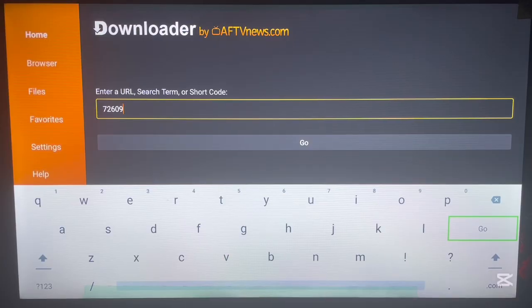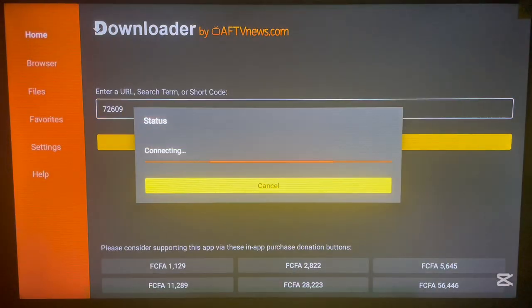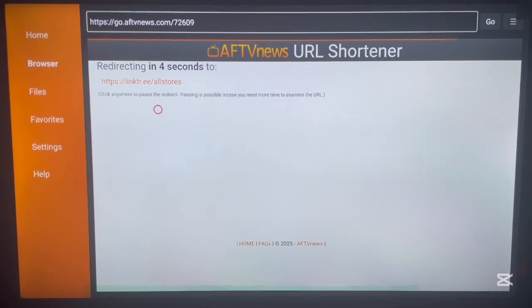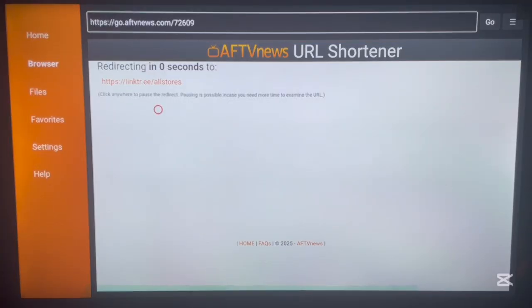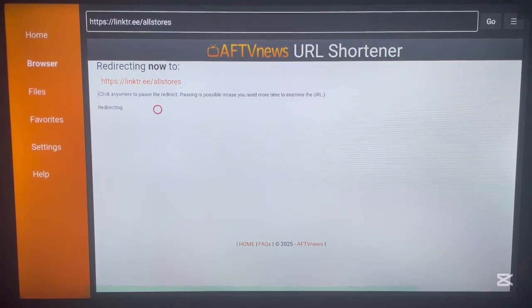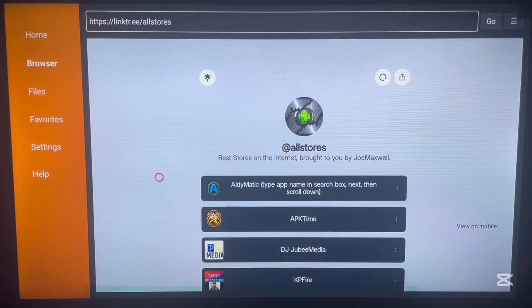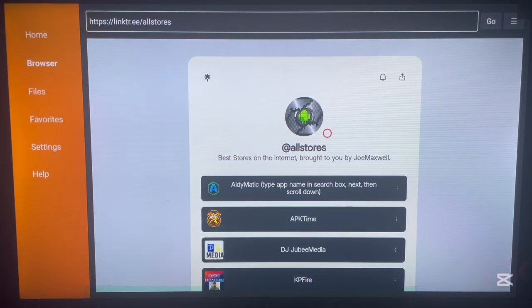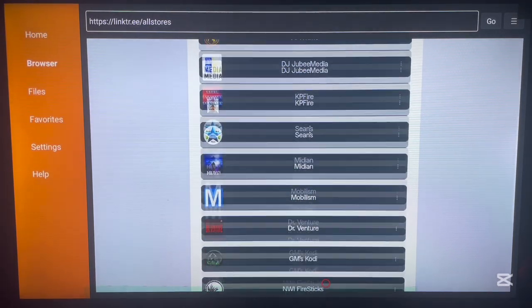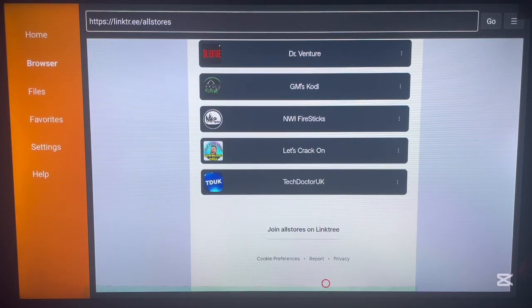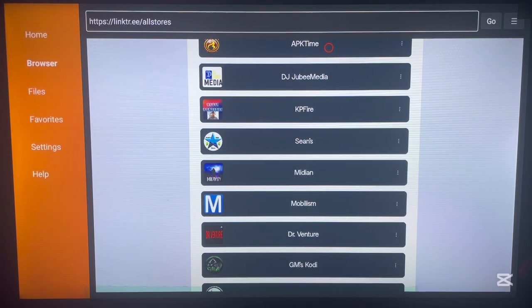Make sure you type 72609, not 906, then click Go and it will redirect you to a page. After a couple of seconds it brings you to a page called 'All Stores' — a Linktree page created by a creator called Joe Maxwell. I want to give Joe Maxwell credit because this is such an interesting and important site for Android TV users.